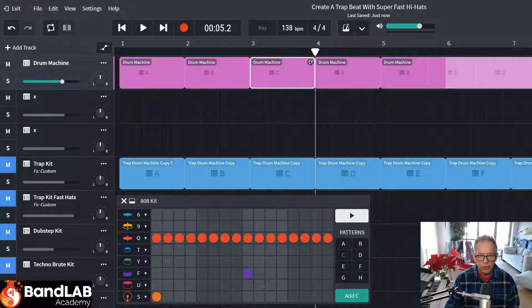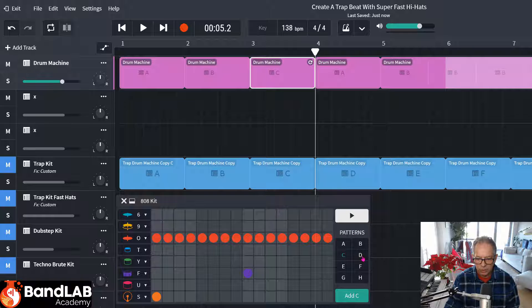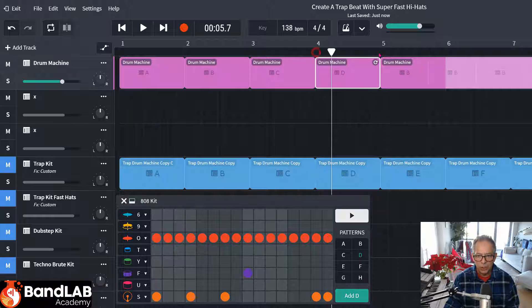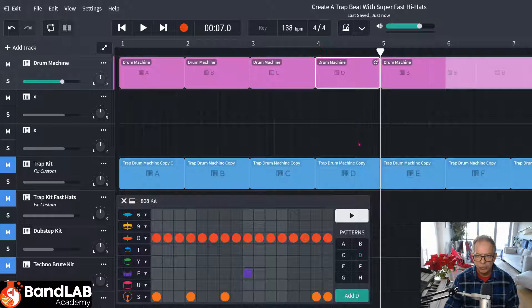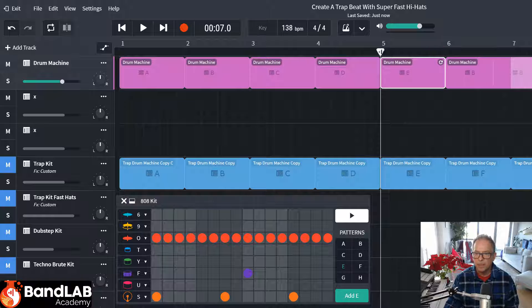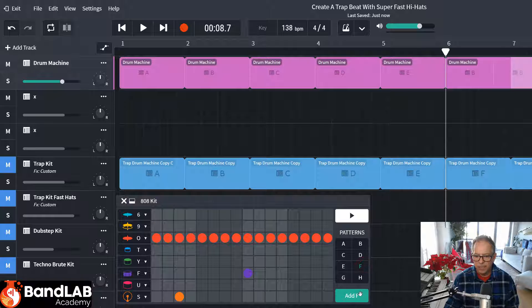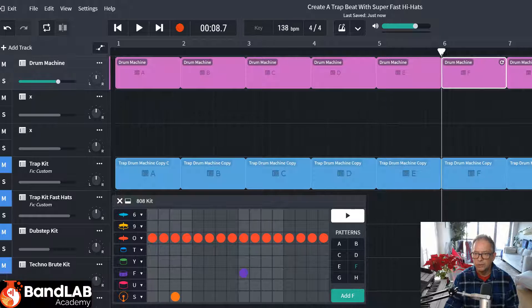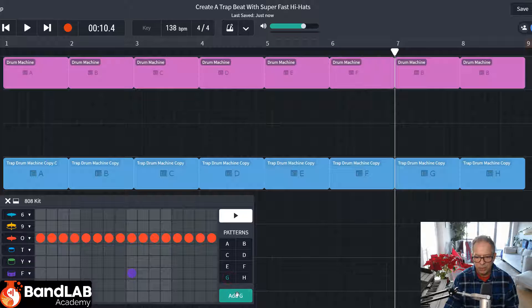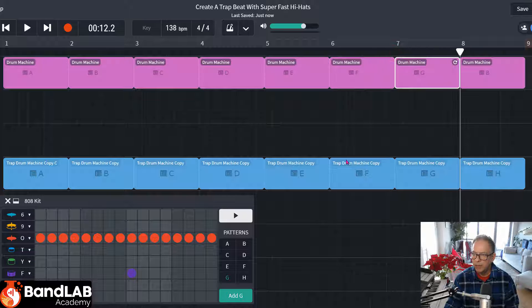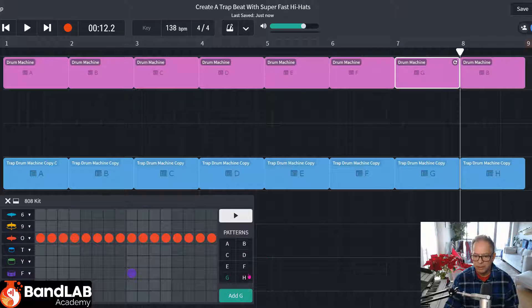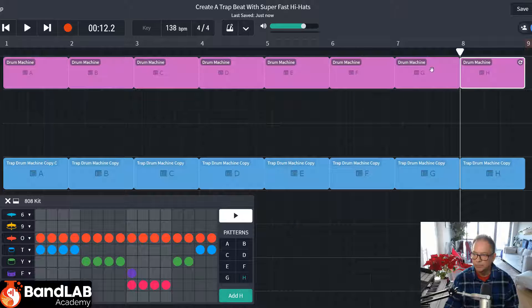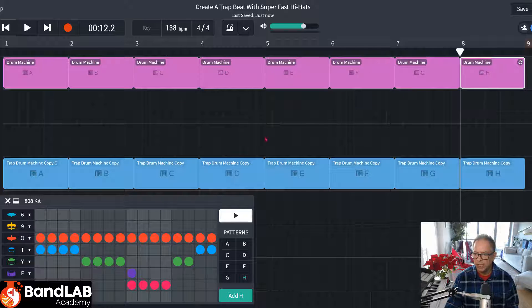Move the cursor now to bar four. And we're going to go to the pattern D and add D. There it is. Cursor to five. Click on E. Add E. You get the idea now. Bar six. Pattern F. Add F. To seven. Pattern G. Add G. And finally, bar eight. Click on H and add H. There it is. A, B, C, D, E, F, G, H.